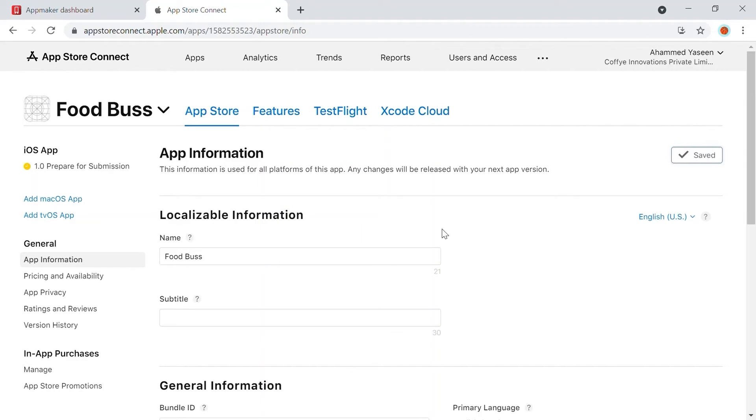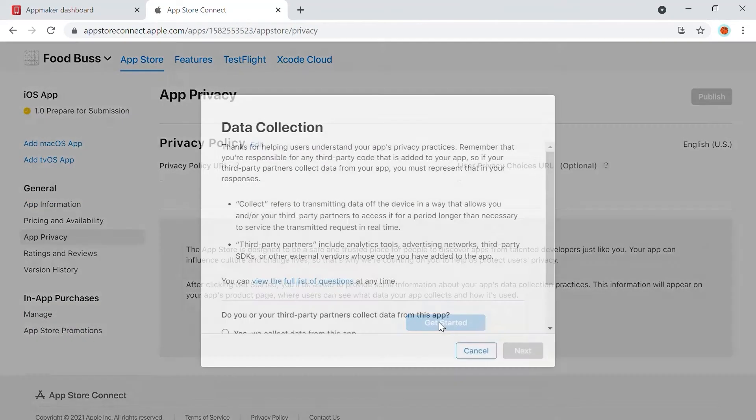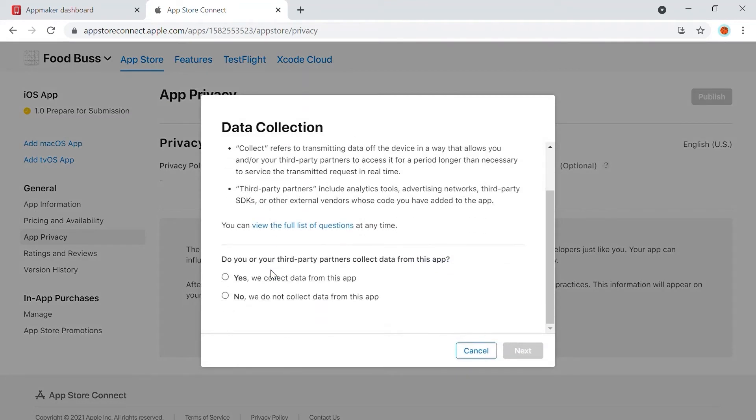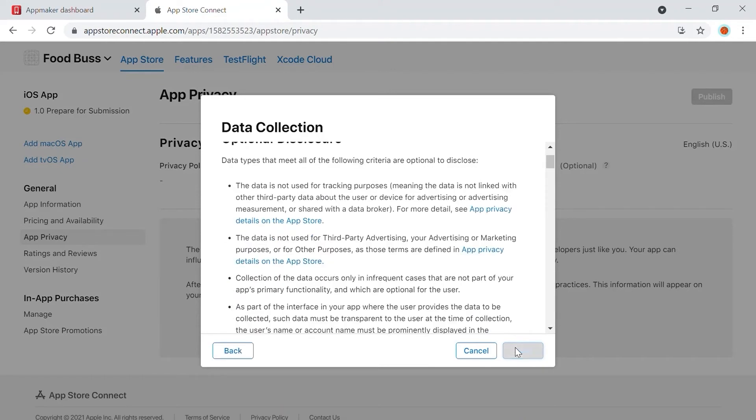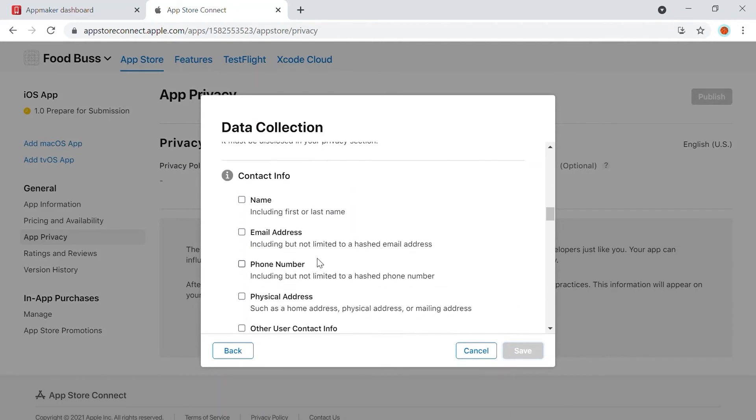Next, let's go to App Privacy. Click on the Get Started button available on the page. Give the data collection inquiry as Yes, so you will be collecting user data. Then choose to publish after ensuring proper info.